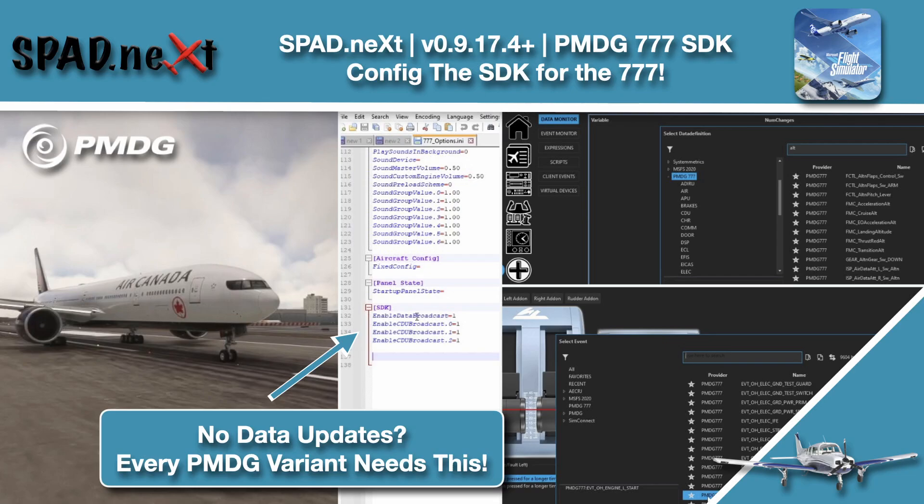Hello and welcome back to The Sim. In this one, we're on the ground at KLAX in the new 777 from PMDG.